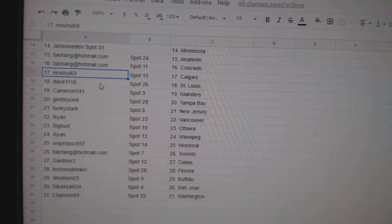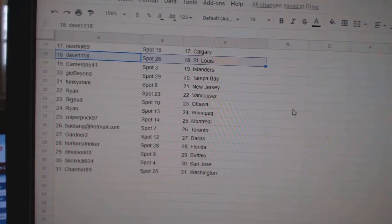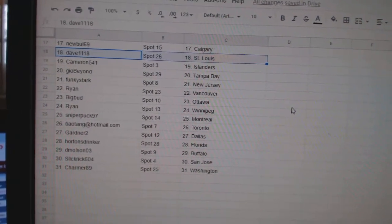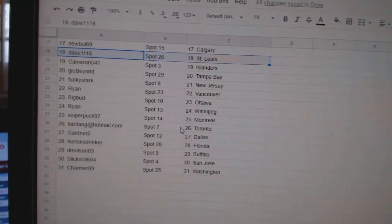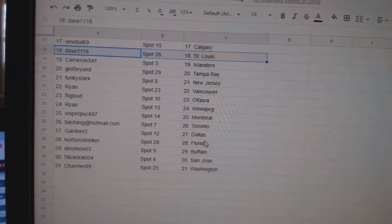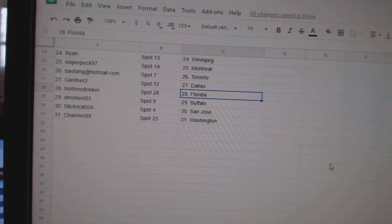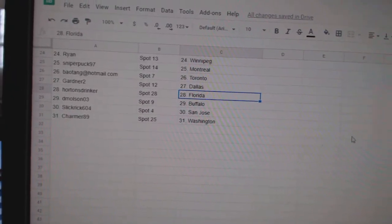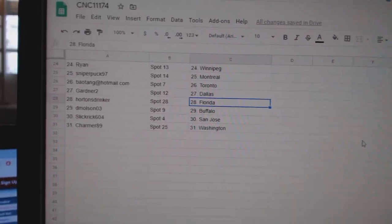New Bull Calgary, Dave St. Louis, Cameron Islanders, Geo Tampa, Funky New Jersey, Ryan Vancouver, Big Bud Ottawa, Ryan Winnipeg, Sniper Montreal, Bayotang Toronto, Gardner 2 Dallas, Hartons Drinker Florida, Demolson Buffalo, Slick Rick San Jose, and Charmer Washington.